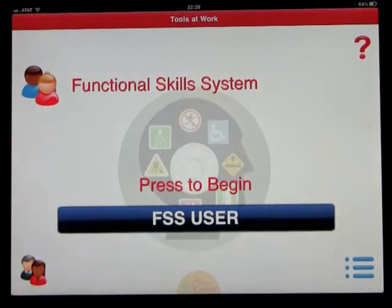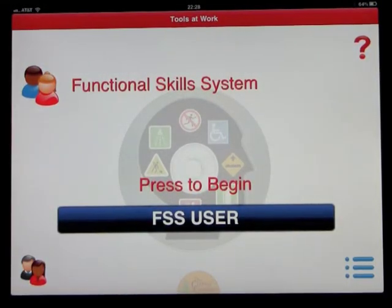Welcome to the Functional Skills System. Tools at Work.